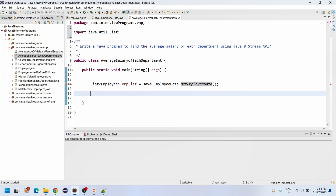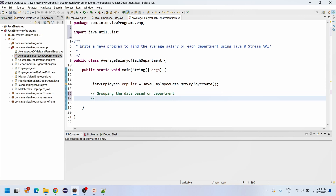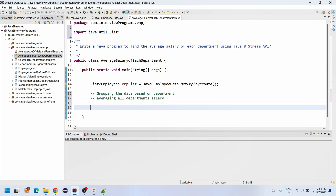Control+Shift+O can import the data. Now we need to process each department. There are two steps: first, grouping the data based on department; and second, averaging the total — we have a set of methods in Collectors, specifically Collectors dot averagingDouble, to average all department salaries.